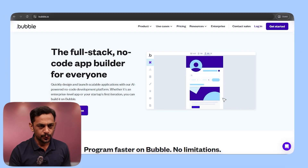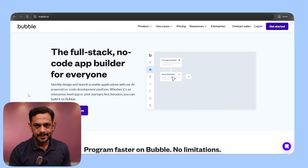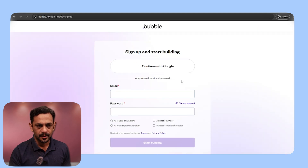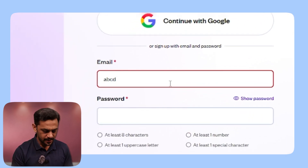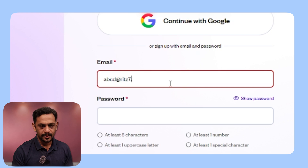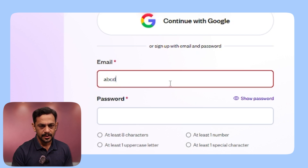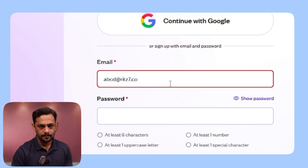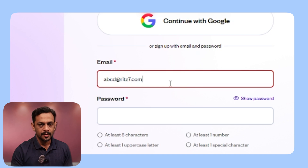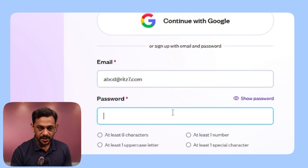So head over to bubble.io and click on Get Started. You can continue with Google or use an email ID and password. Let me sign up with an email like abcd.frid7.com.